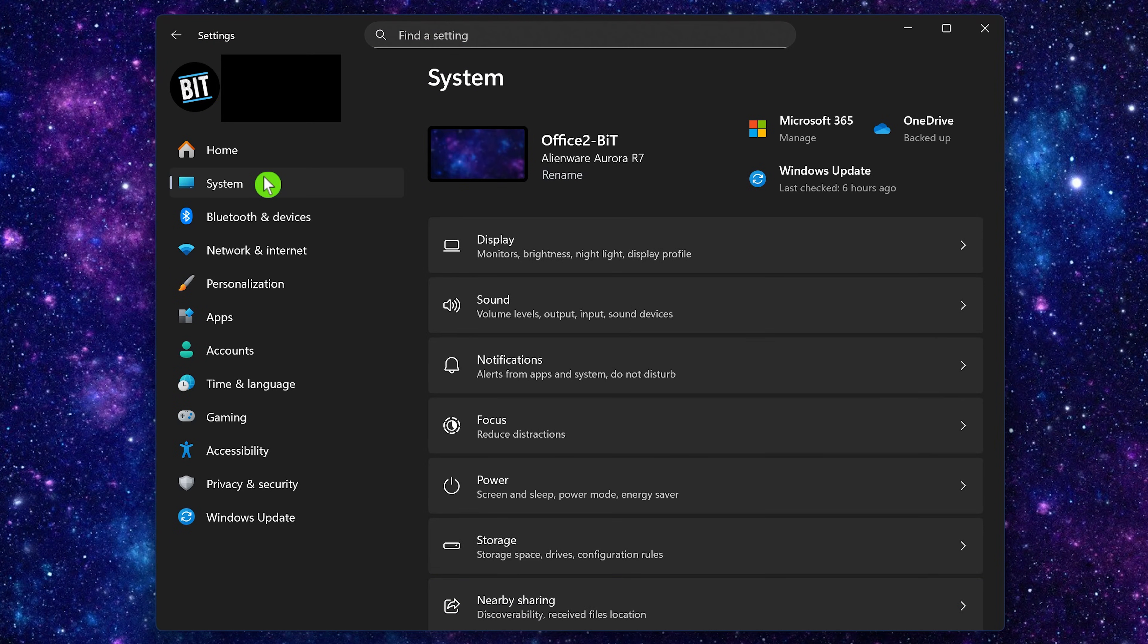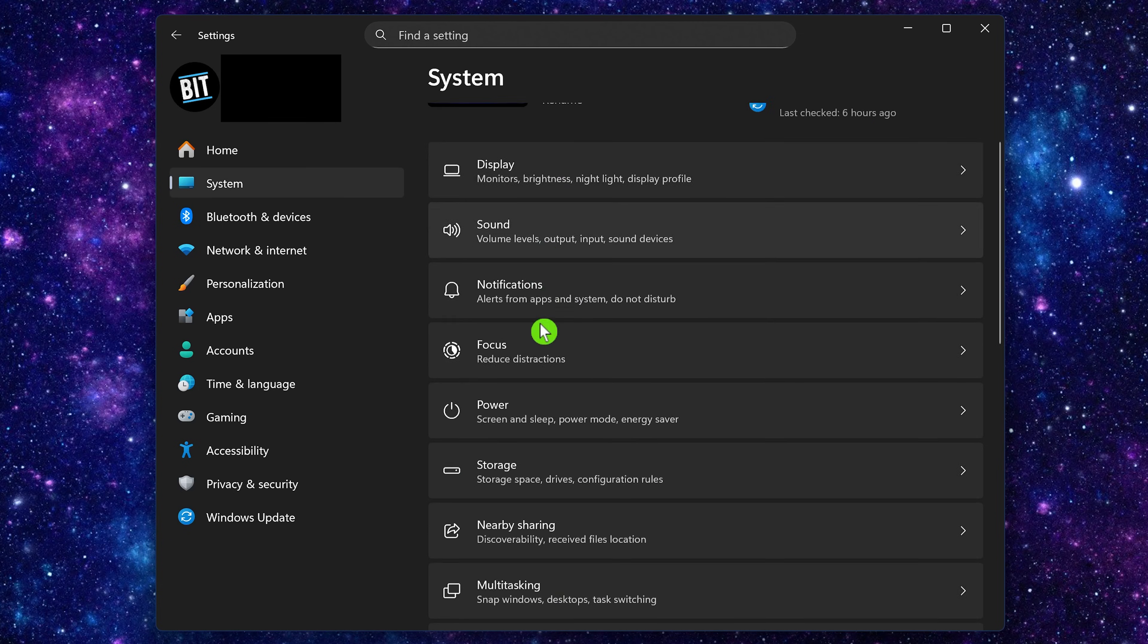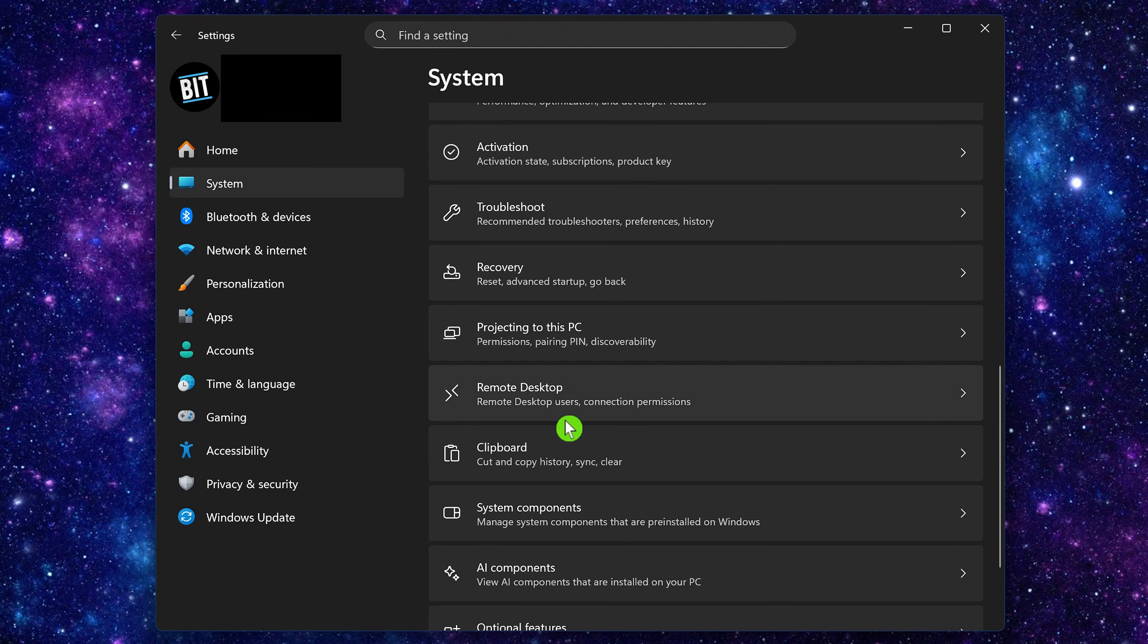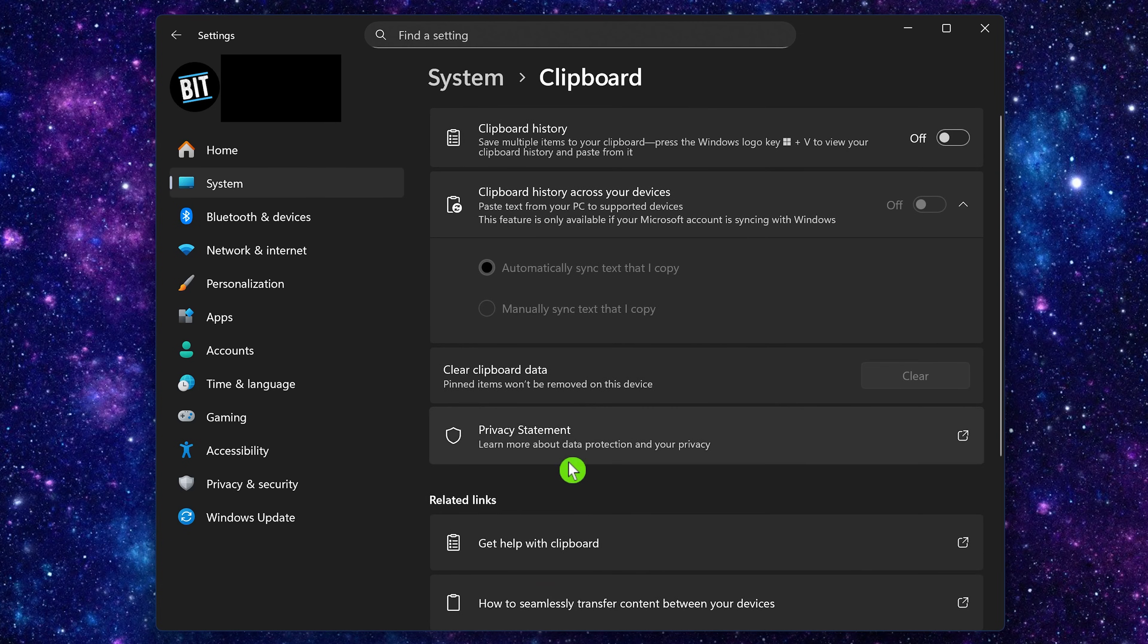If clipboard history is not working for you, then you'll need to activate it in settings. By selecting system on the left, scroll down on the right and select clipboard. You'll need to toggle the switch on for clipboard history.